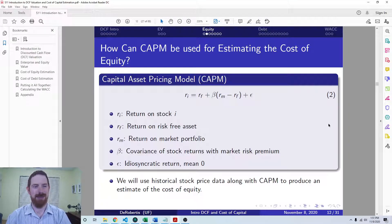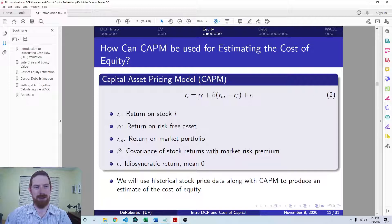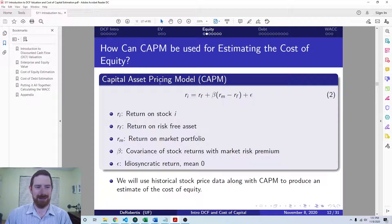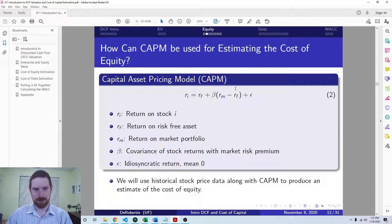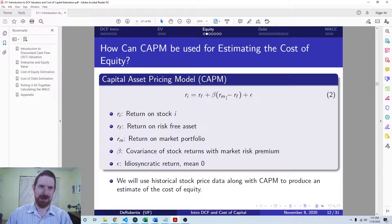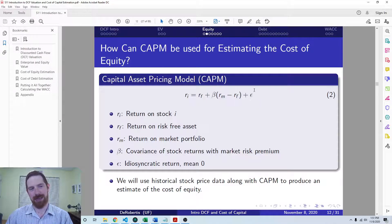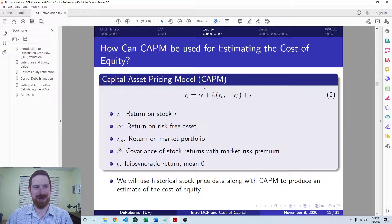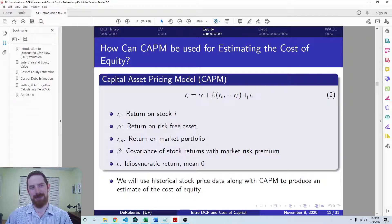With the CAPM, the general idea is that we have an equation where the return on the stock is explained by the risk-free rate plus a beta coefficient, which represents the covariance of this stock's returns with the market risk premium. We multiply that beta by the market risk premium, which is the average return on the market minus the risk-free rate. We also have an error component representing that this model is not going to be exact — we're never going to be able to predict stock returns exactly. There's always randomness involved, and that is picked up by this last term.